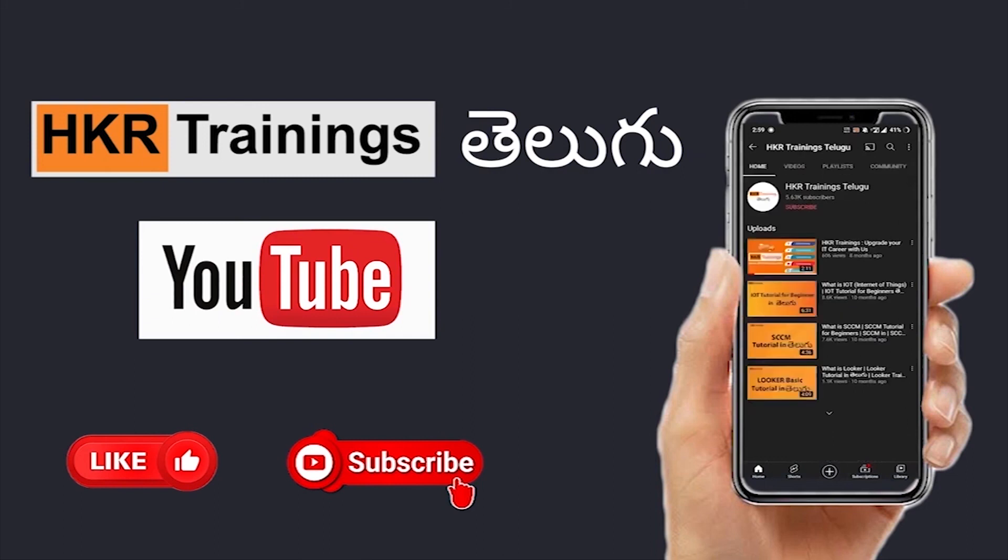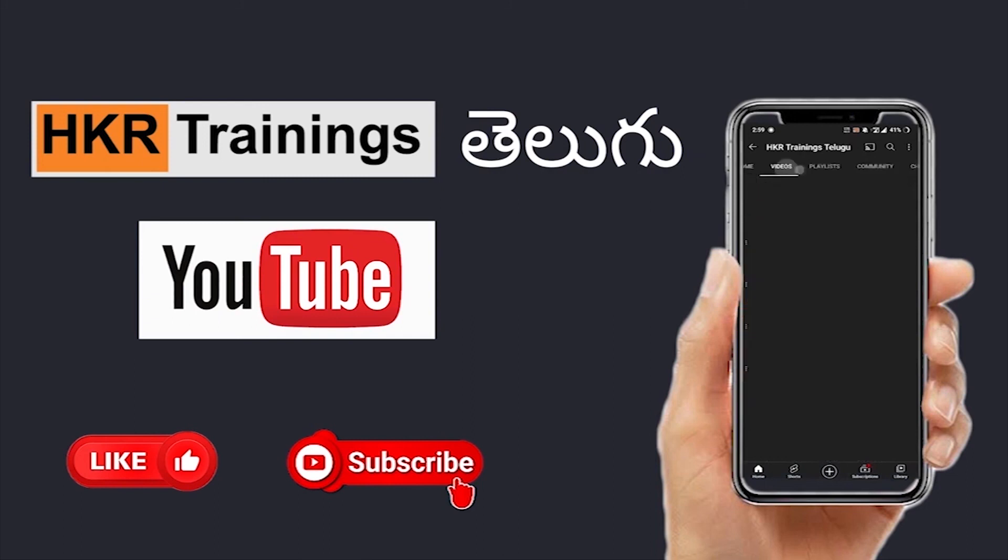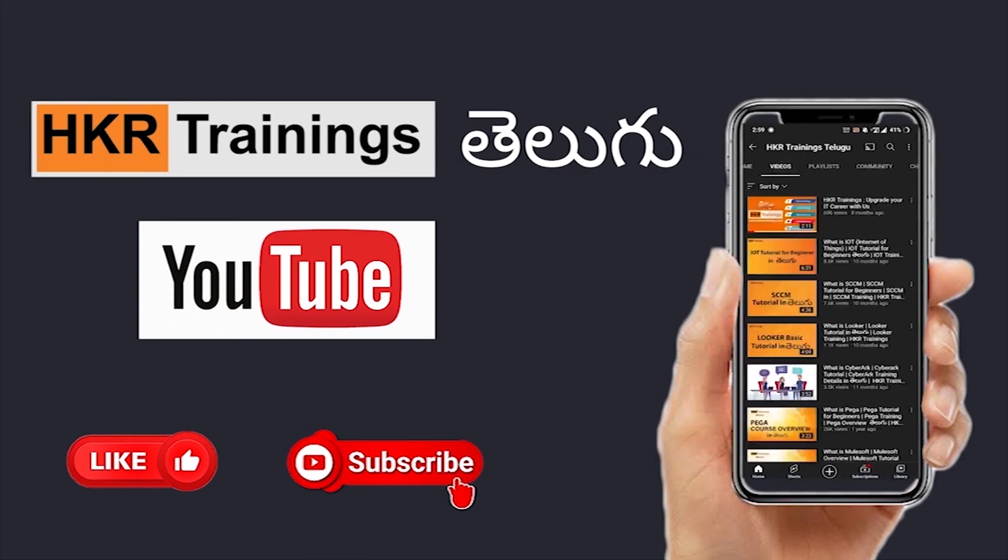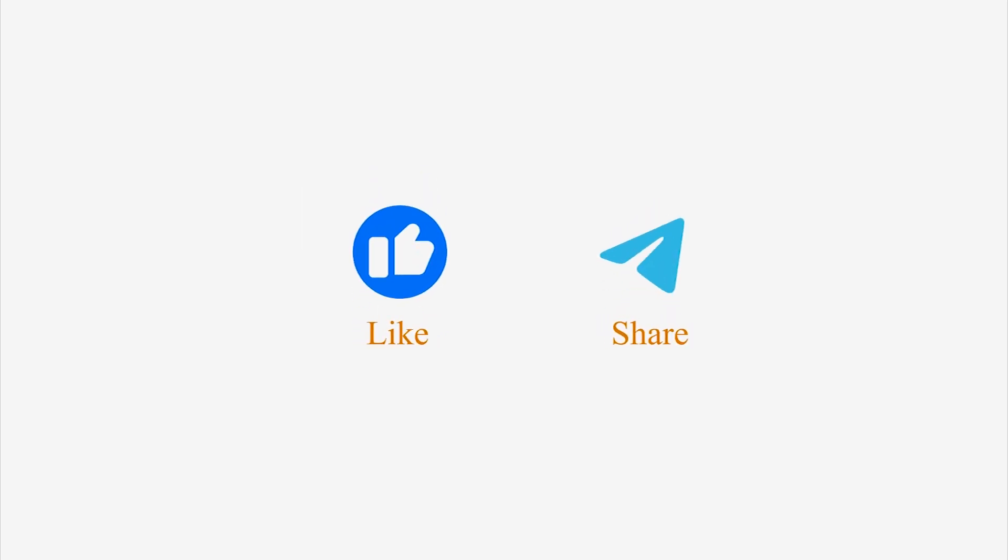Log on to HKRtrainings.com and don't forget to subscribe, like and share. Thank you very much.